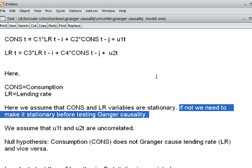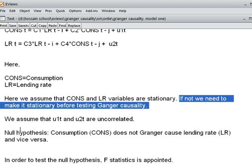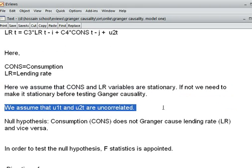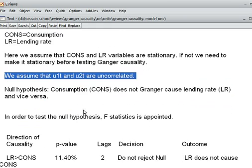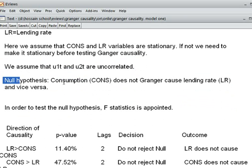For our particular model, we assume that our variables — consumption and lending rate — are both already stationary, so we can run the model. We also assume that our two residuals are uncorrelated.